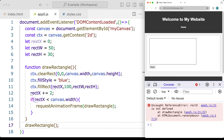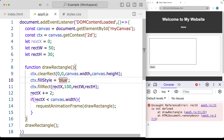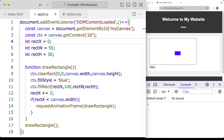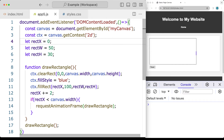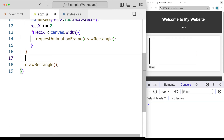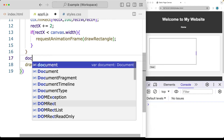Let's check if we're throwing any errors in the console. Looks like we do have an error — it should be a 'c' not 'rx'. Now we can see the blue rectangle moving along the page. When it hits the end, that's when the animation ends.